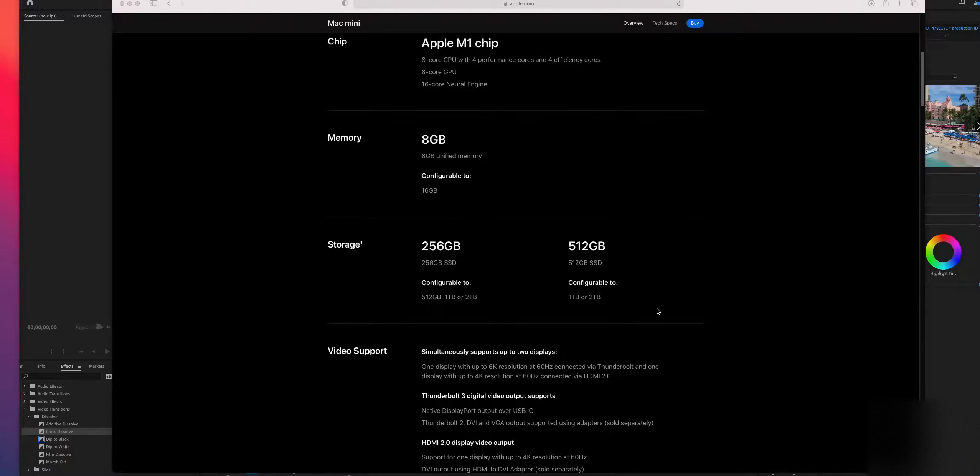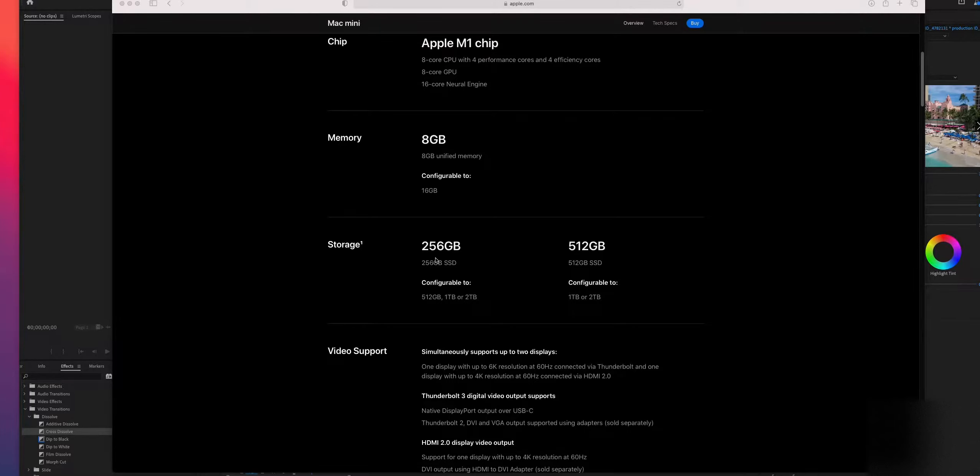Hey everyone, in this video let's see how Premiere Pro native performs on M1. So let's jump to Premiere Pro.